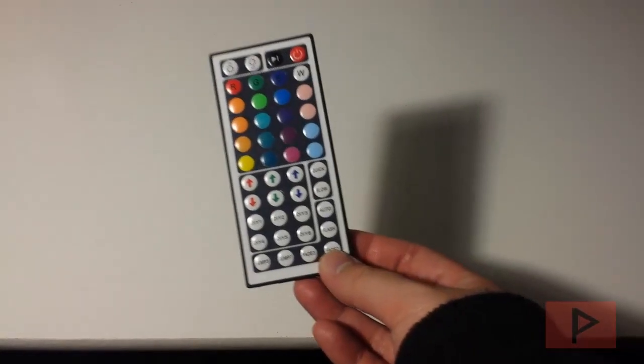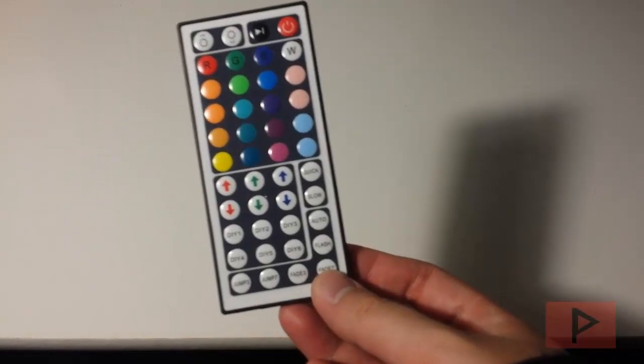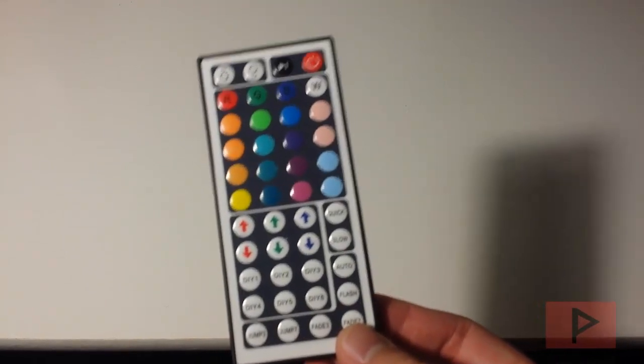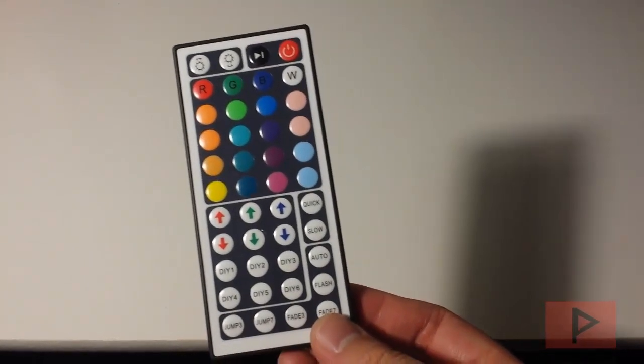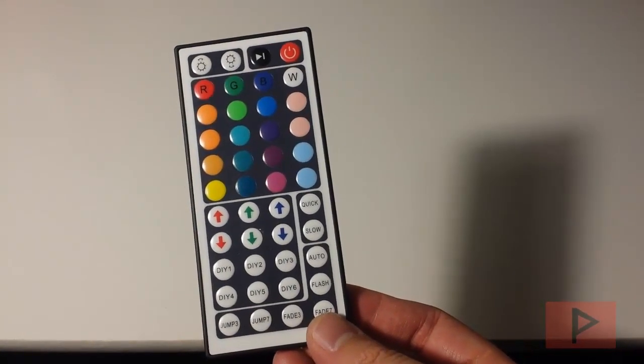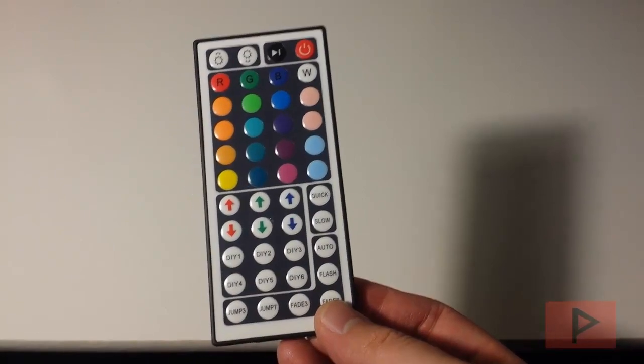It also comes with this nice remote control. Now, the thing is it does not come with any instructions, but it's pretty self-explanatory once you play around with it.